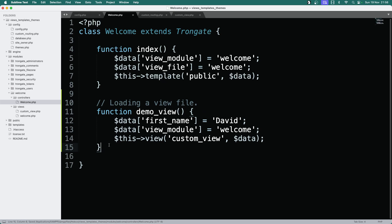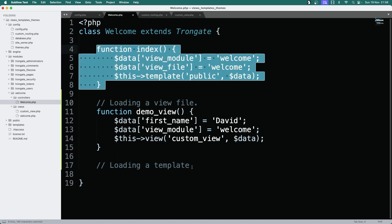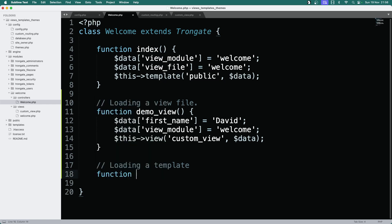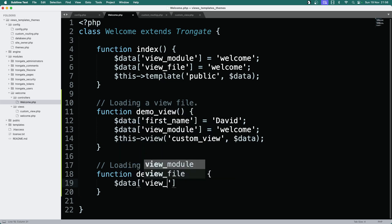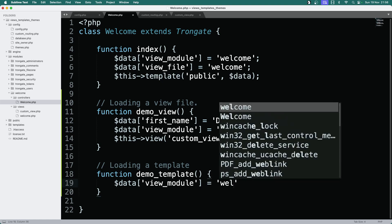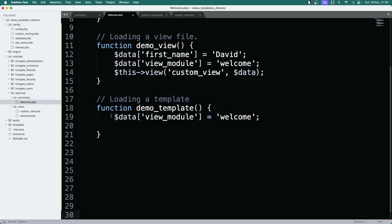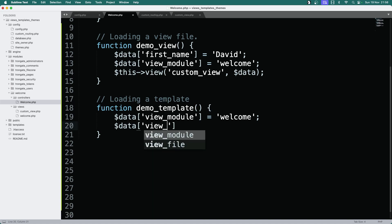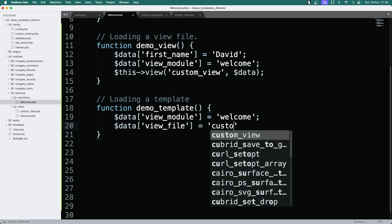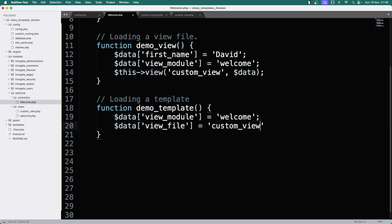Now let's demonstrate a template — loading a template. We've actually got an example in the generated code, but it does no harm to do this ourselves. I'll say function demo_template, and I'll set up the same data array: data['view_module'] = 'welcome' to help the framework locate the view file, and data['view_file'] = 'custom_view'. We can use our existing custom view file — that's absolutely fine.